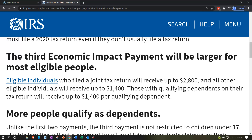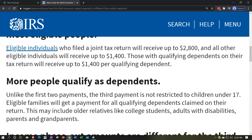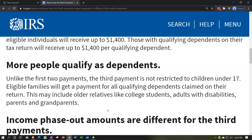This change can cause some confusion regarding prior payments and your ability to claim someone as a dependent versus the current economic impact payments. But in general, it should be an easier situation and won't lead people to distort their filing status based on whether someone is claimed as a dependent. More people now qualify as dependents. Unlike the first two payments, the third payment is not restricted to children under 17.